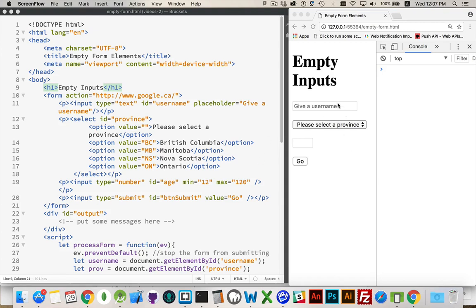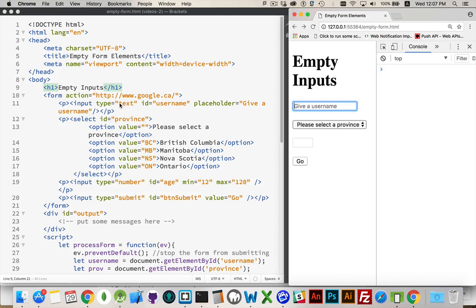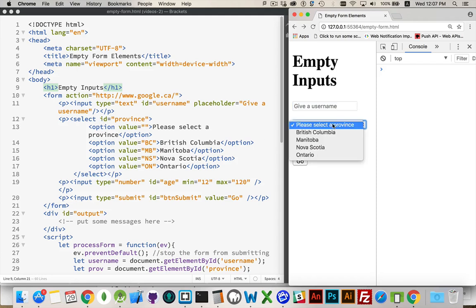I have an HTML form here. There's input type equals text right here. Input type equals text. That's your basic text field.